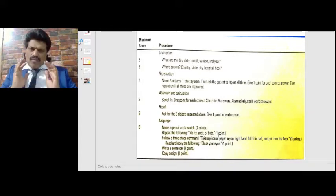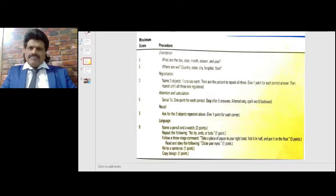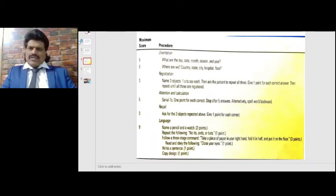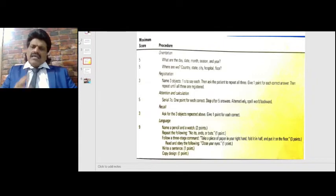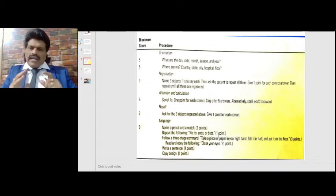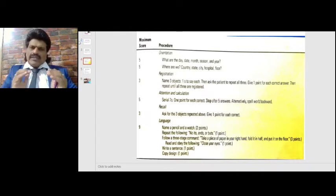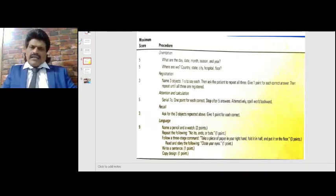The MMSE tests five important components: orientation, registration, attention and calculation, recall, and language. Ten points are given for orientation, three for registration, five for attention and calculation, three for recall, and nine for language — totaling 30 points. A score less than 23 indicates that the person's mental status is affected.